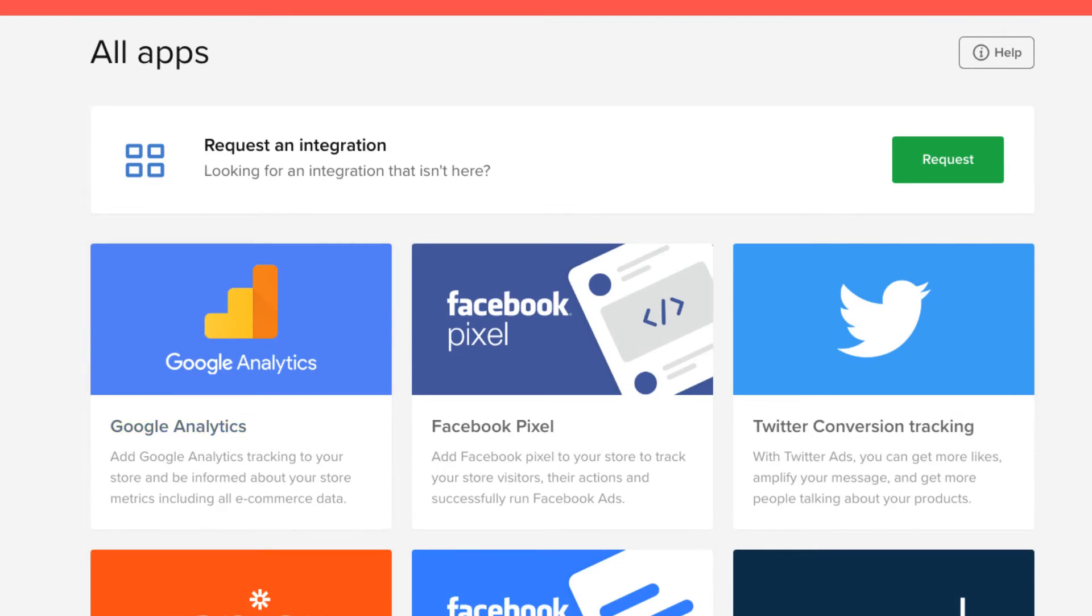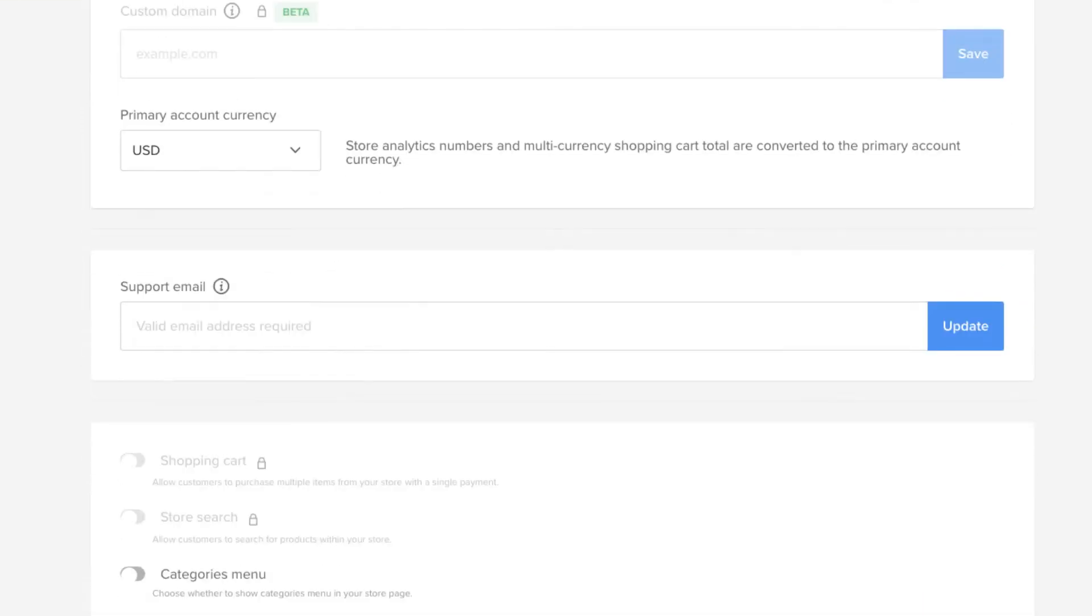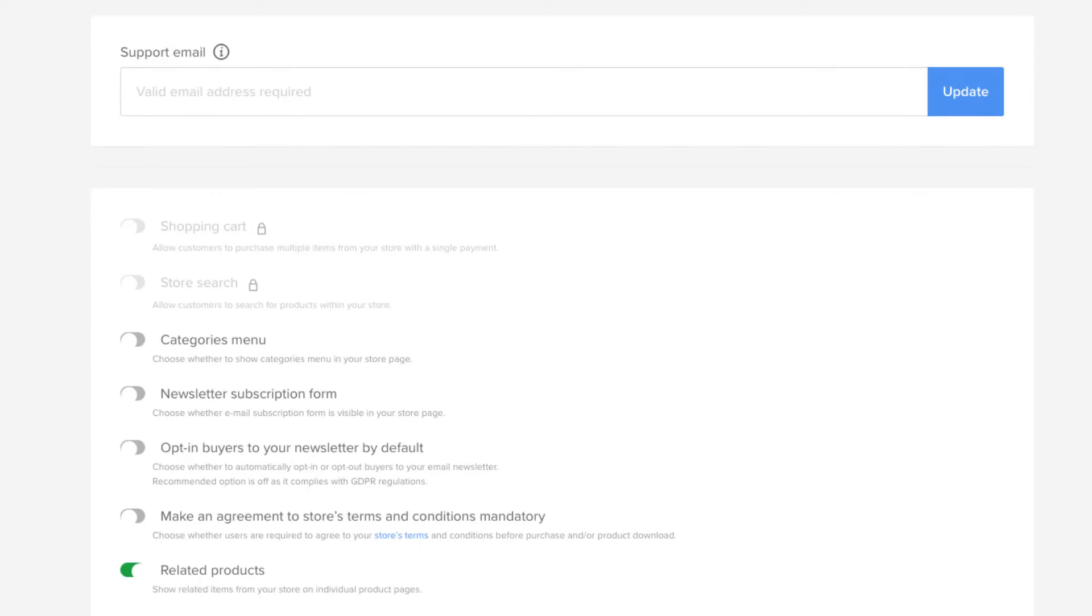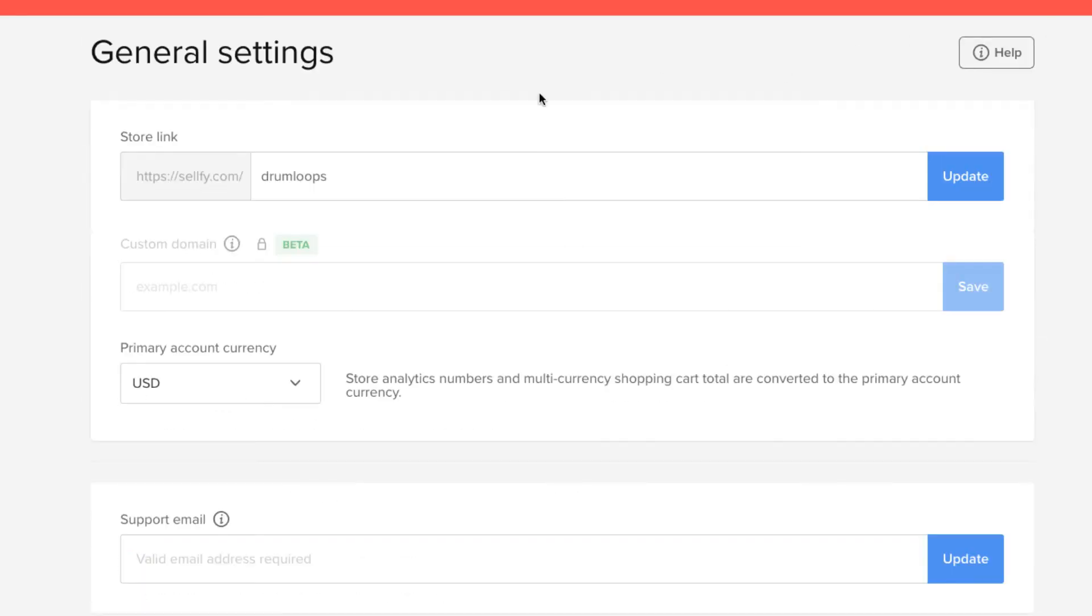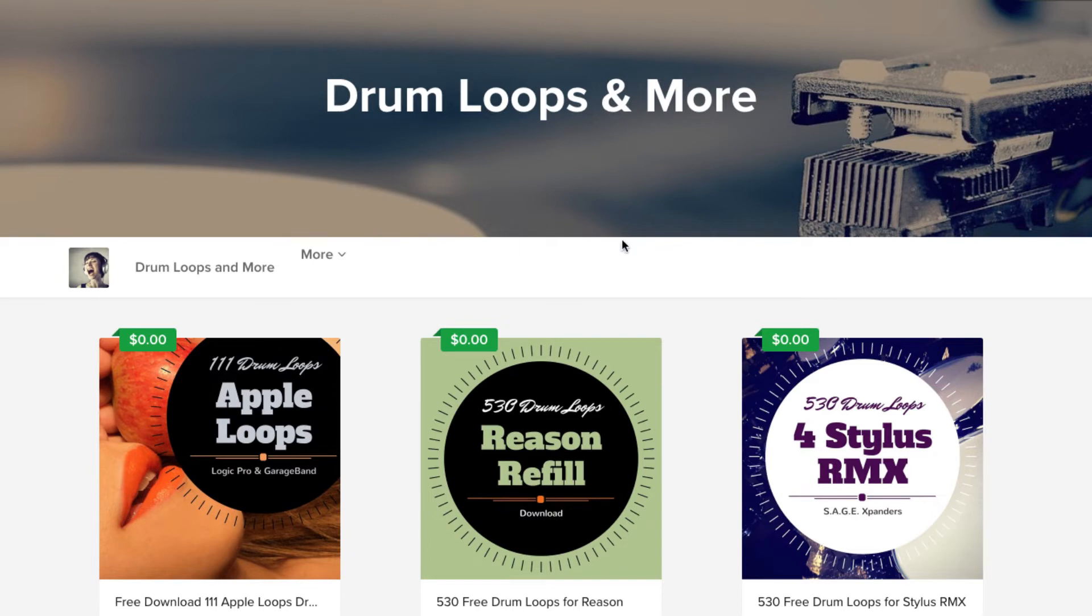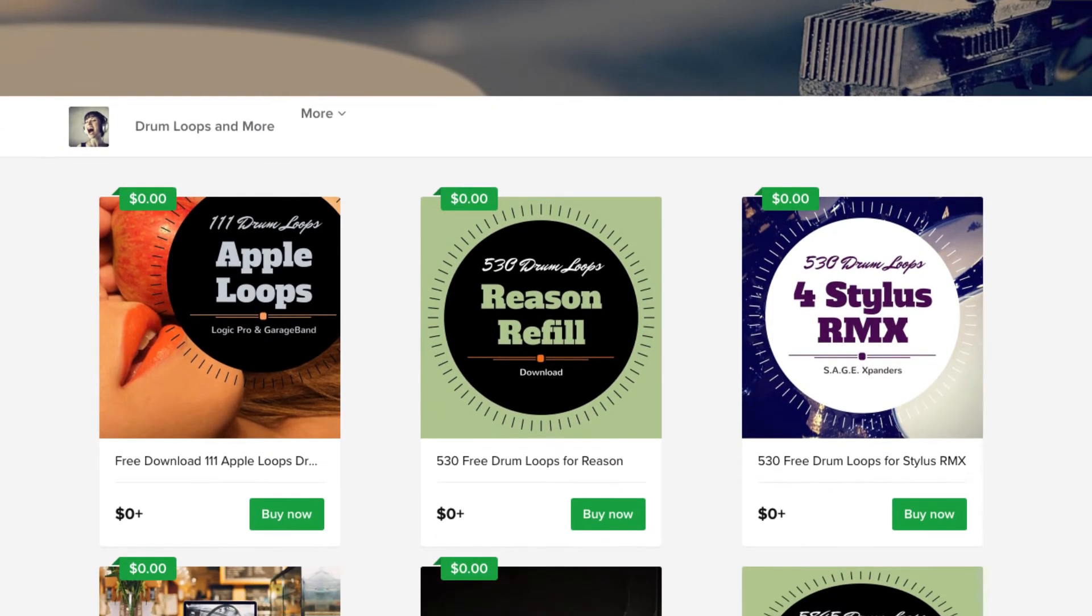But let's go into store settings. Like mine right now is drum loops. And I don't have the custom domain name. I don't use that, but that's another service they offer. Actually, let's take a look at my store. Everything is pretty simple and easy to set up. So, this is what my store looks like. Again, very simple. I just added a picture up here. Just name the store drum loops and more.